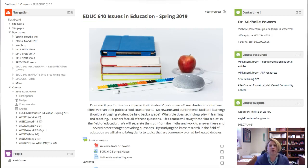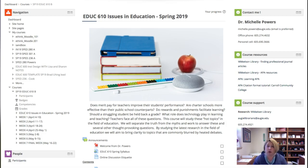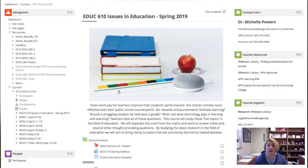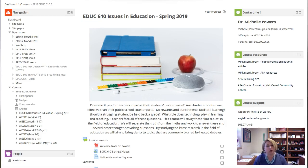Hi everyone, I'm Dr. Michelle Powers. I am your instructor for 610 Issues in Education for this spring, and what I want to do right now besides just introducing myself to you and letting you see my face is give you a little tour of our Moodle site where we have our class and hopefully orient you so you know where you can find things and you get off to a good start.